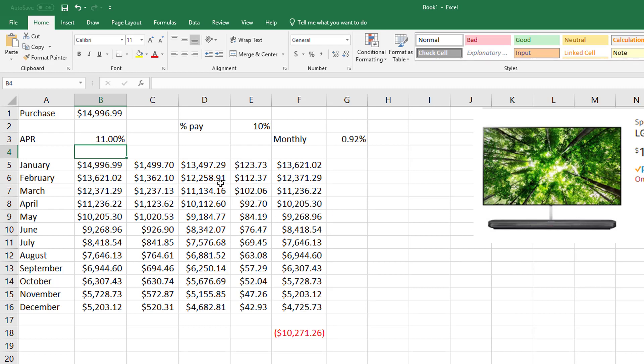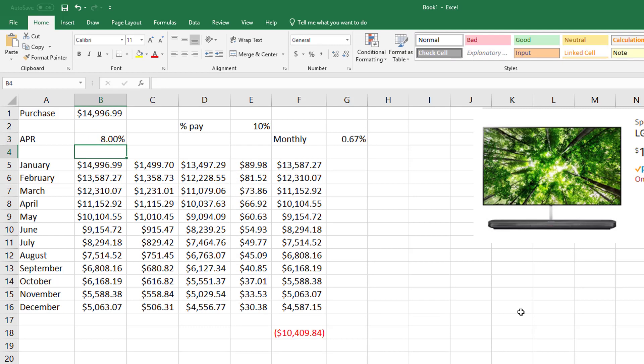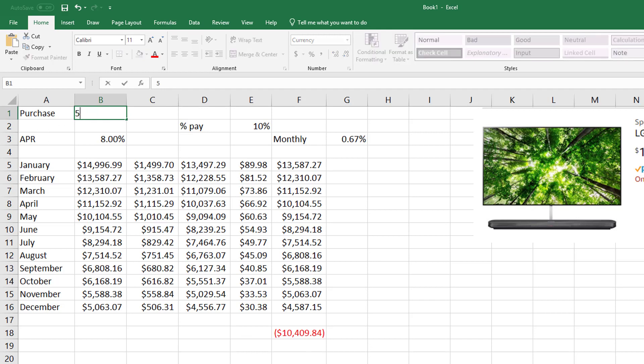So there's a difference in how much—I mean, interest is the killer, right? That's definitely the killer. What if you could find somebody to give you 8%? I mean, this is the nice part.